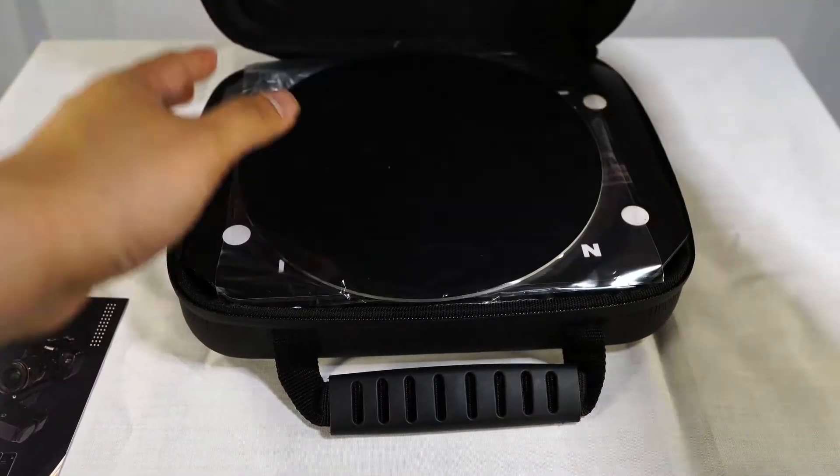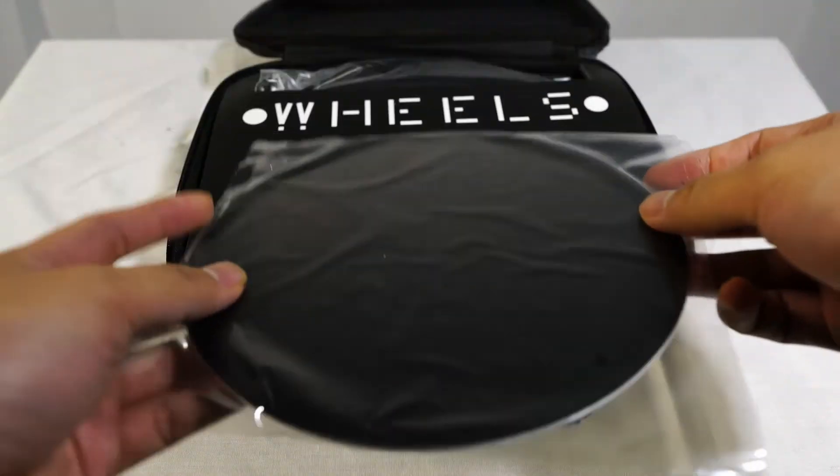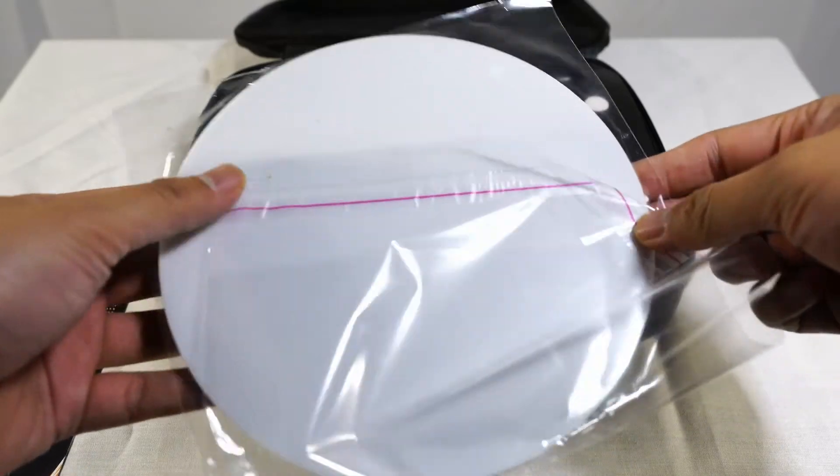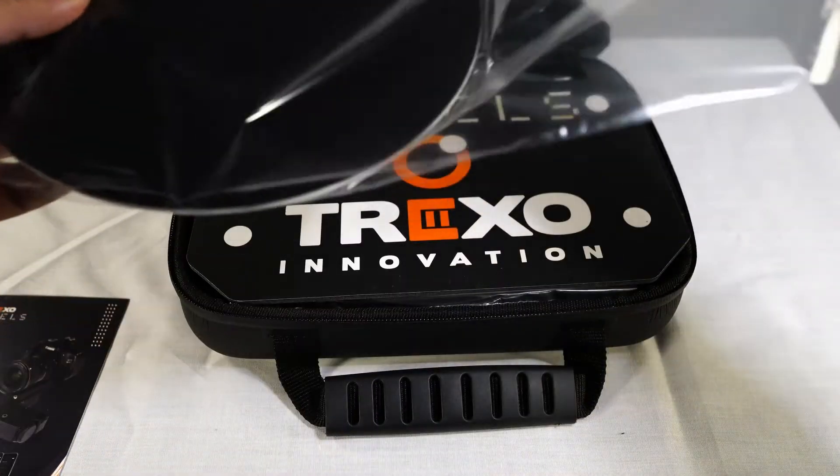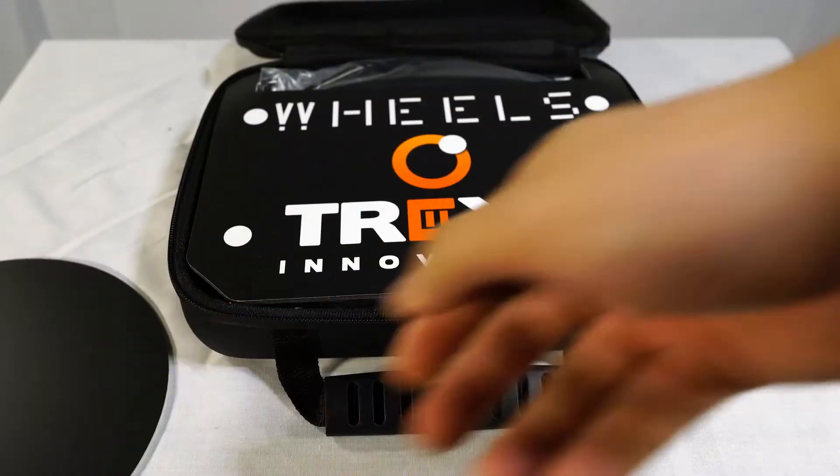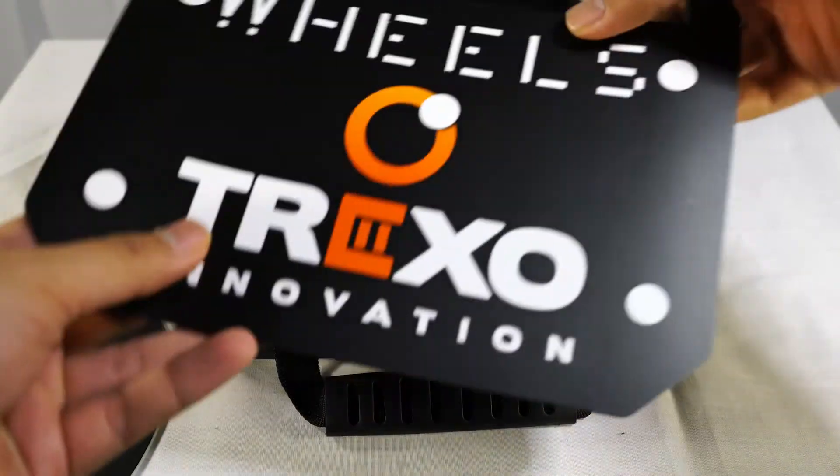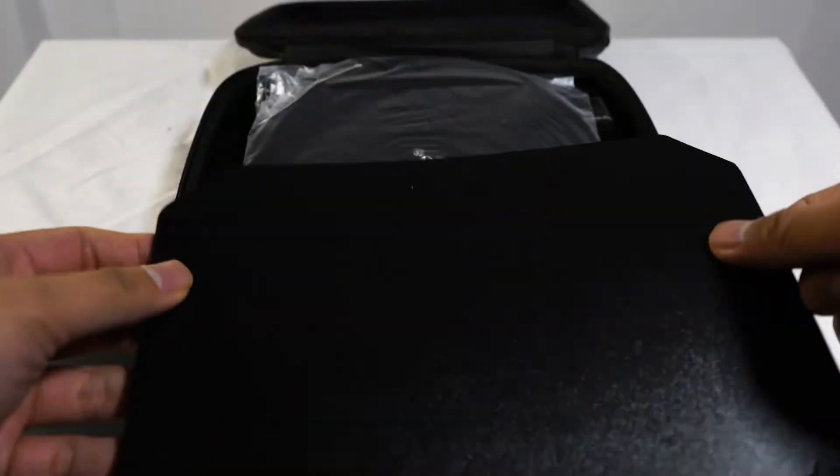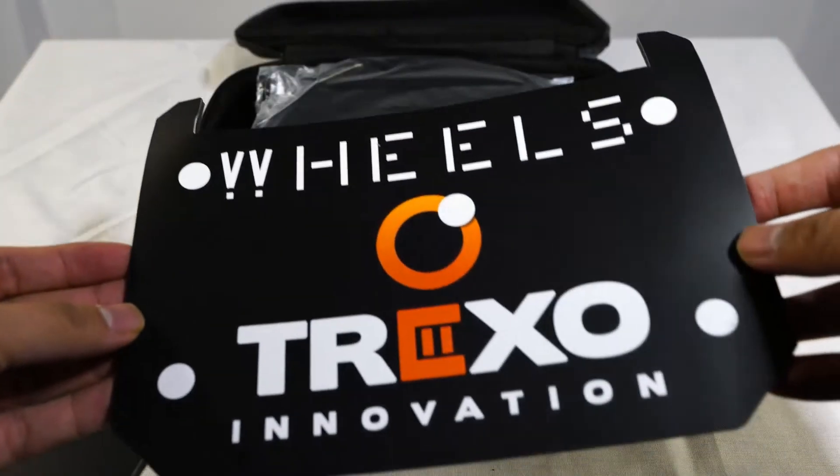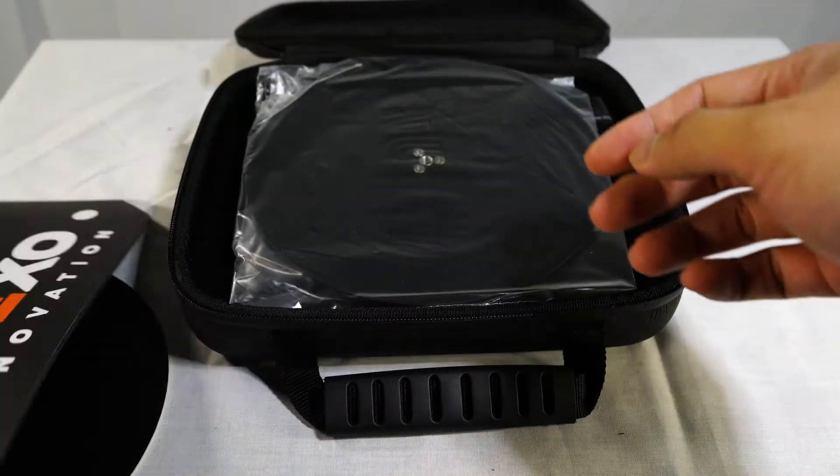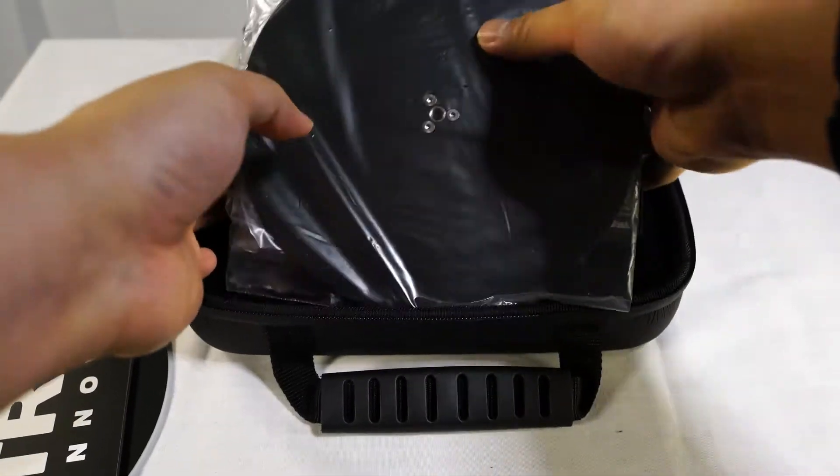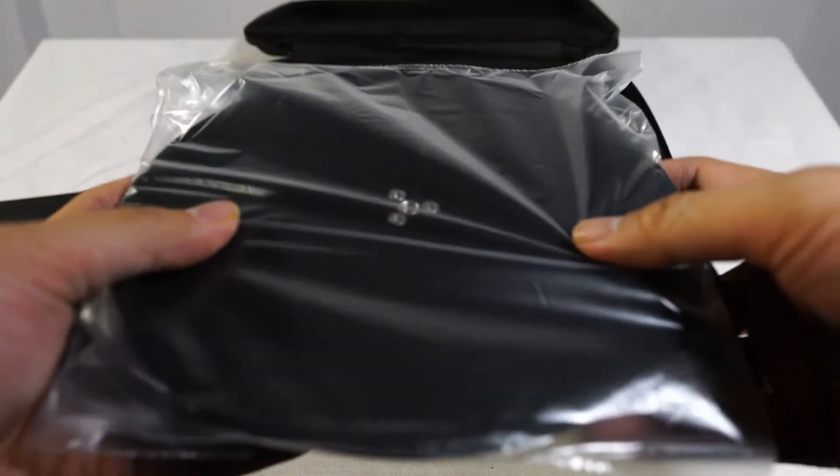On first time opening, everything is wrapped in plastic wrap. This is the turntable cover. Next we have Trexo Wheels launchpad. It feels a lot like a mousepad.